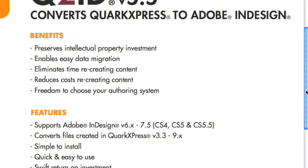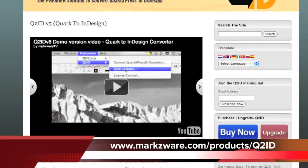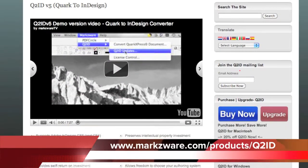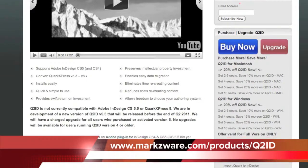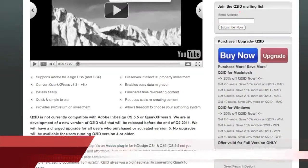Quark to InDesign — CS5.5 plugin, or CS5, or CS4 — all the system requirements and a lot of other information.